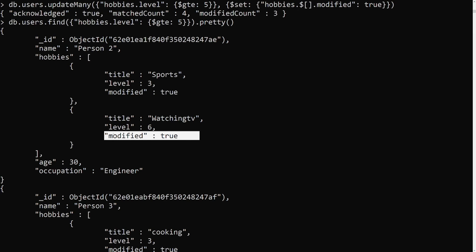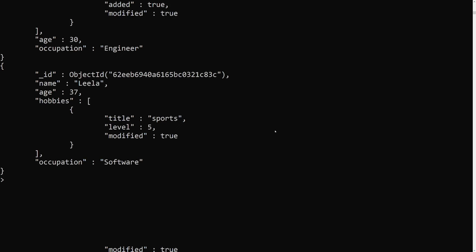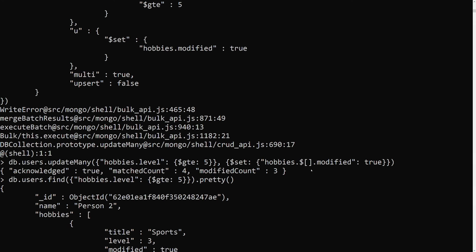So that means whatever elements are present in the matched documents — all array elements — if you want to update all of them, you can use the $[] operator. That will update all elements present in the hobbies array with the given key. If you want only the matched element, use $. If you want all elements, use $[]. This is how you update all elements present in an array for matched documents. Hope you understood. If you have any doubts or suggestions, please post comments below. If you like this video, please support me by subscribing to my channel. Thank you.